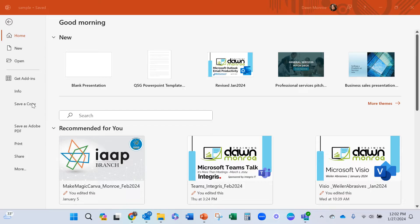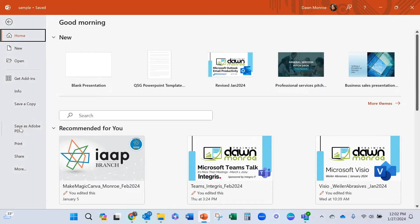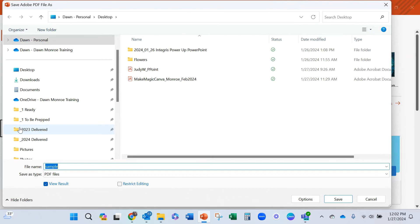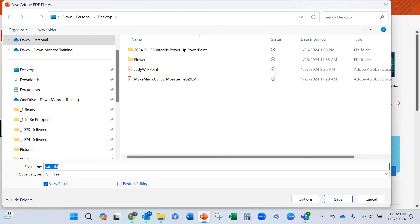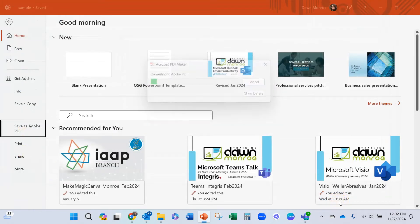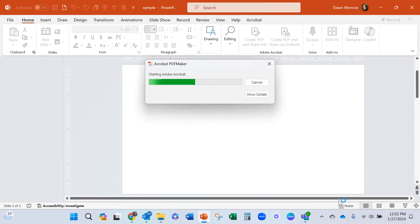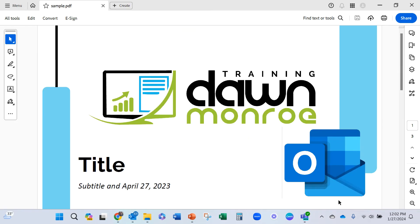You could save as a PDF here. There we go. And then you've got your PDF and you can save it as a PDF file. You can also export it that way.